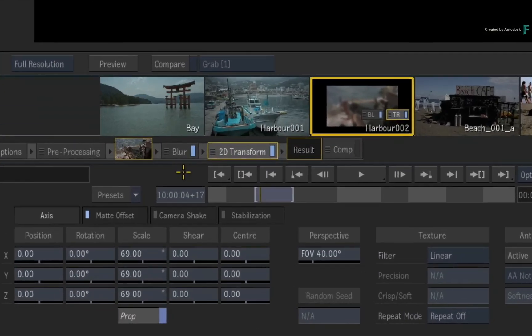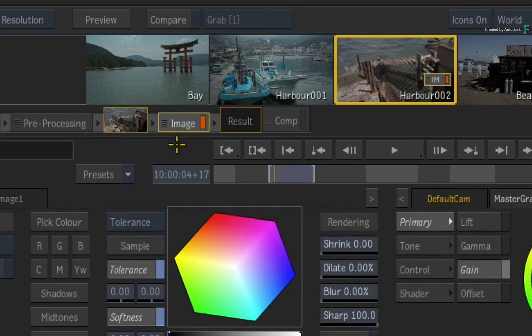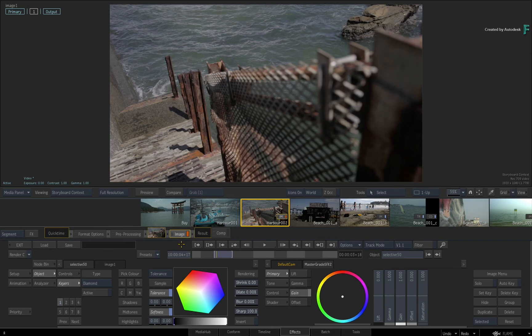Secondly, when you delete all the TimelineFX off a segment, the FX environment resets to its default state with the Image TimelineFX and the MasterGrade. So the FX environment always needs something loaded when it's active.